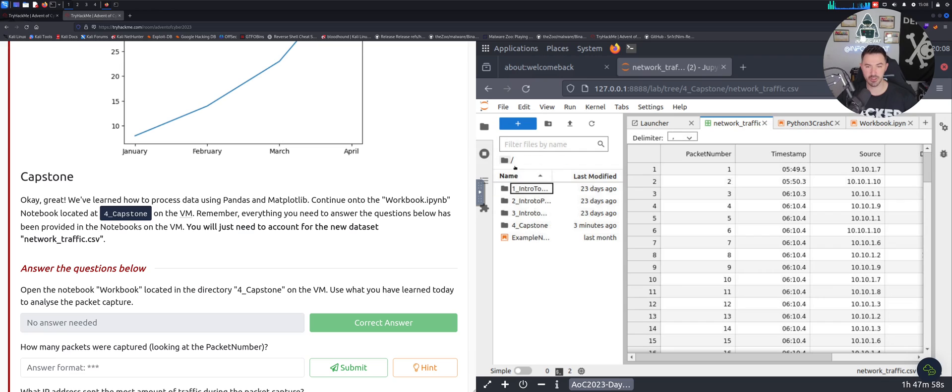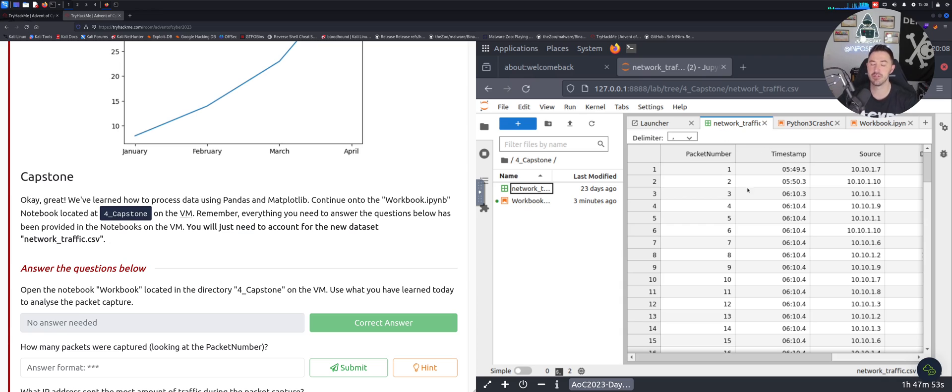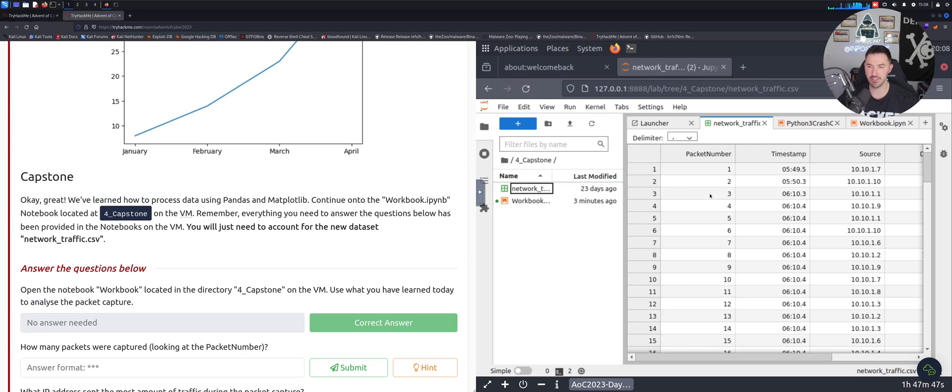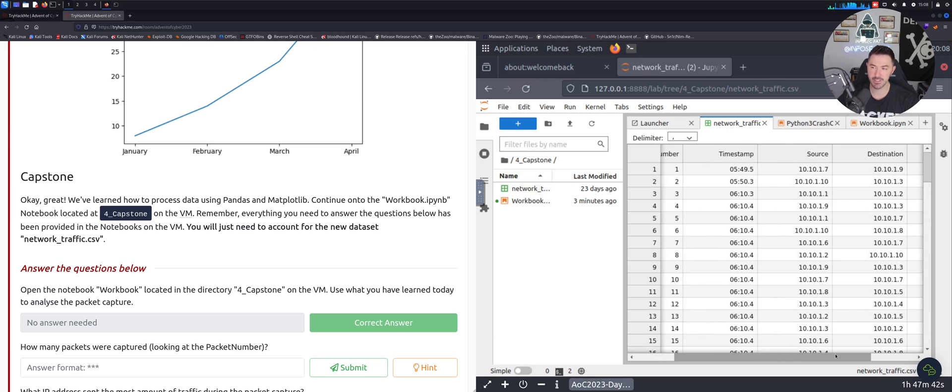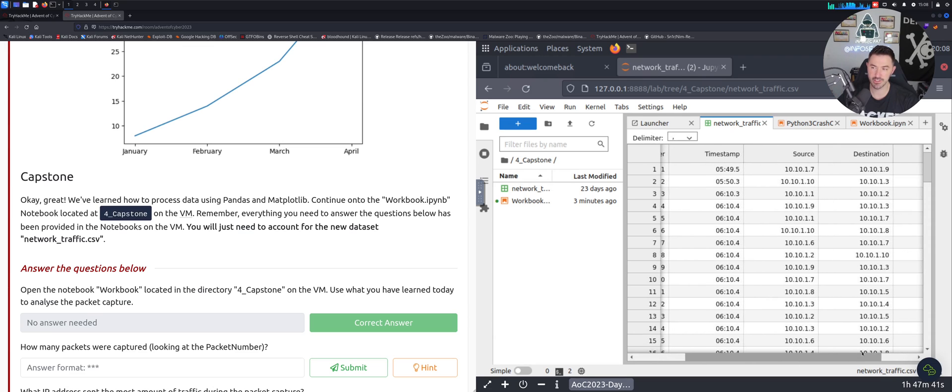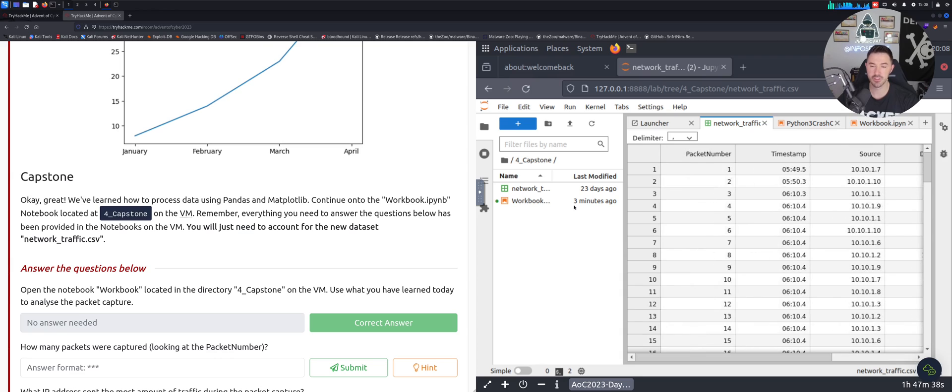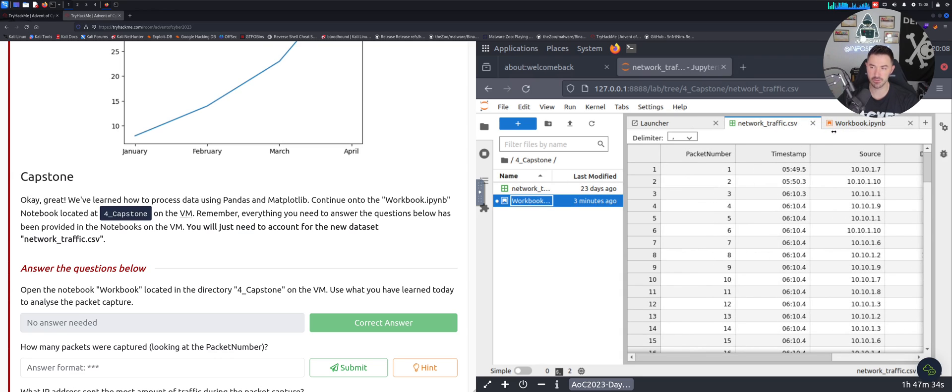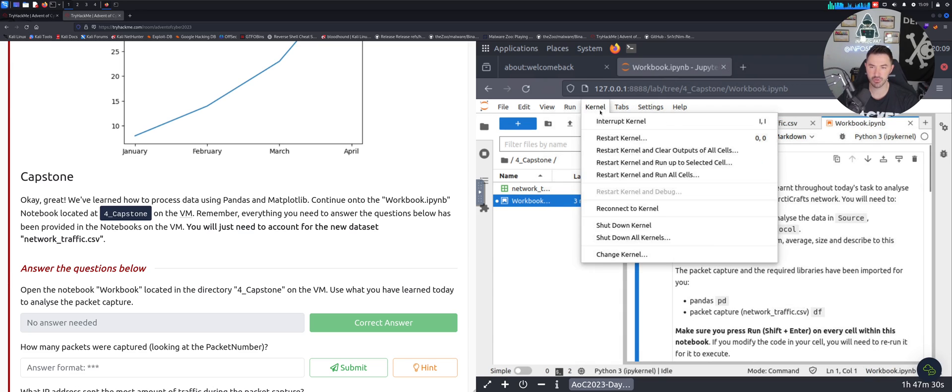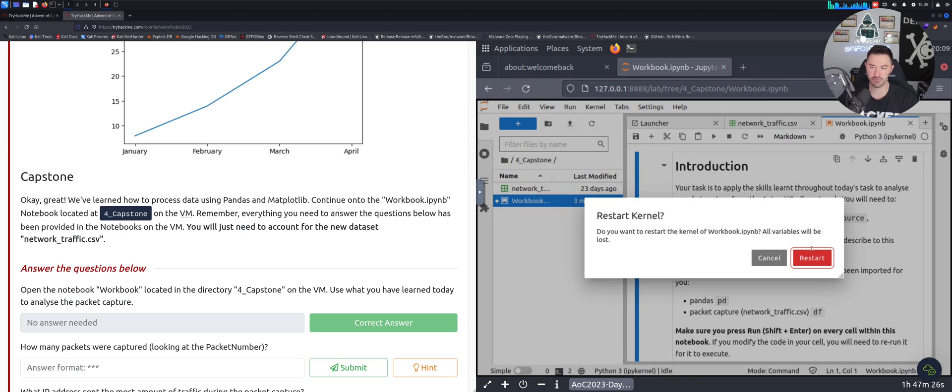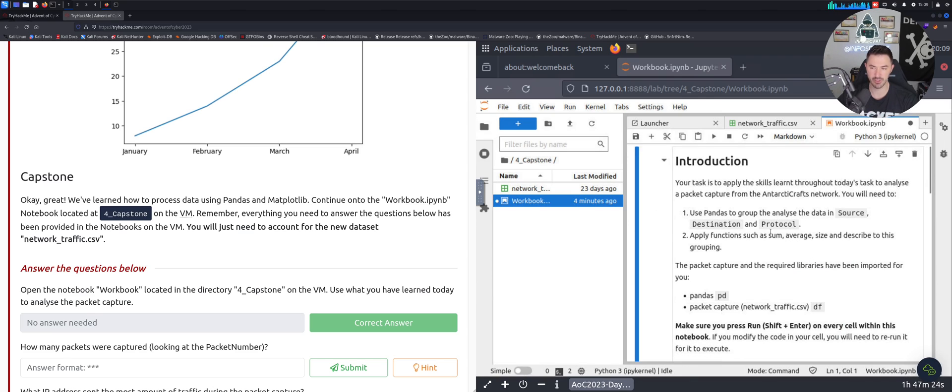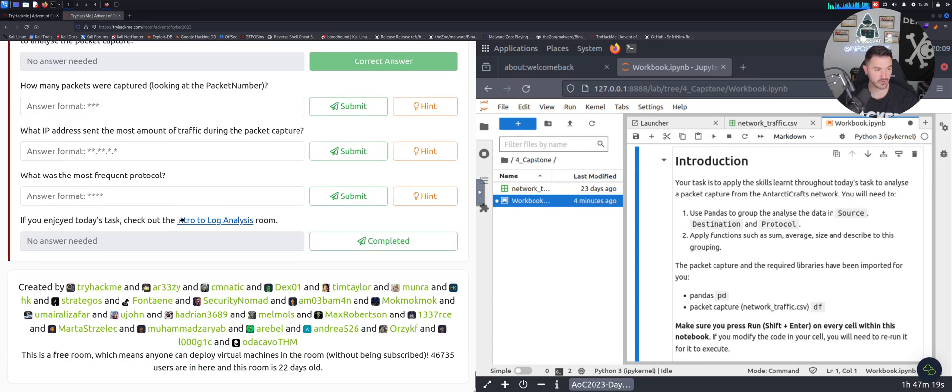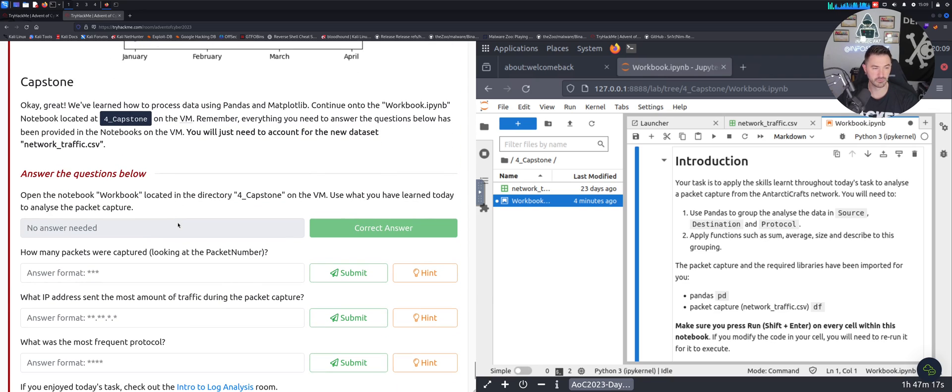So we have a capstone here. Let's go back to the little folder here, we can go back up a directory. Capstone right here and then we have this file which is the network traffic CSV. We have packet number, timestamp, source, destination and protocol. Once we open up the workbook, let's go ahead and close this out. We have our workbook right here and I was tinkering with this. I want to go ahead and make sure I restart the kernel and clear any outputs for all the cells. Let's go ahead and make sure we're starting from a clean slate.